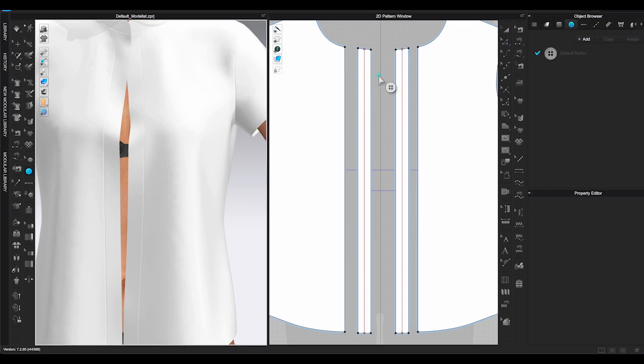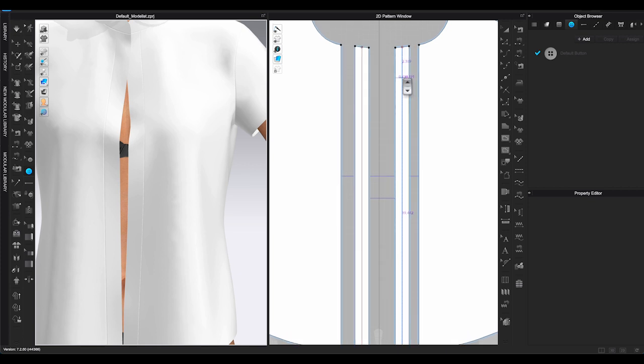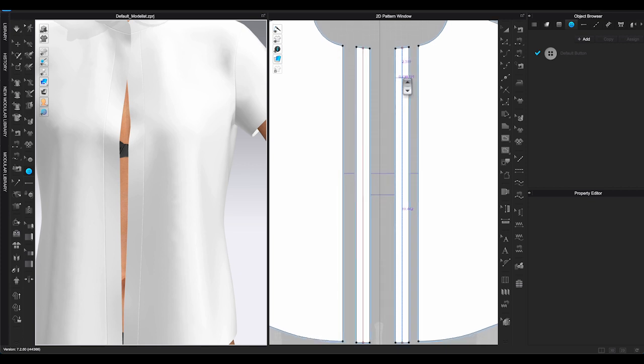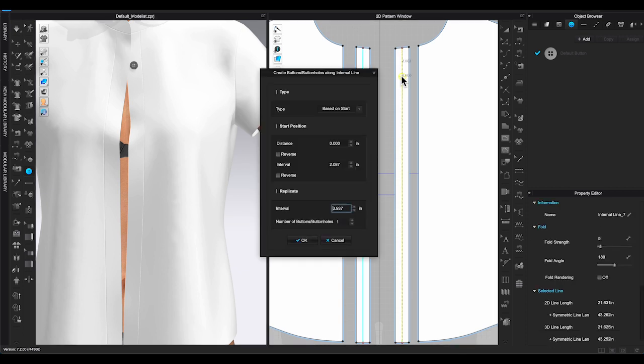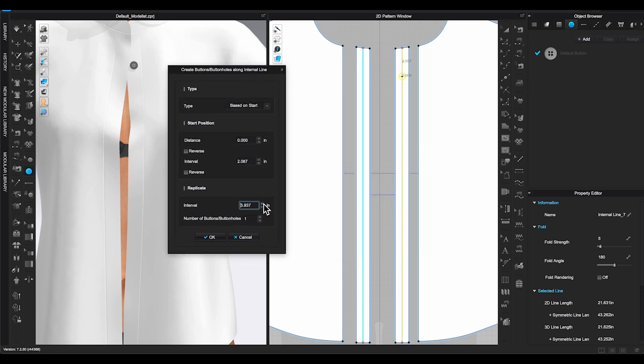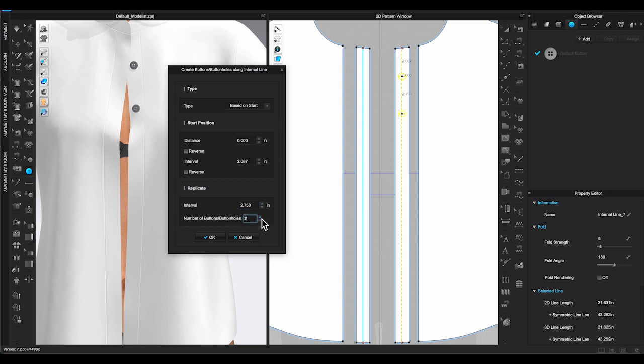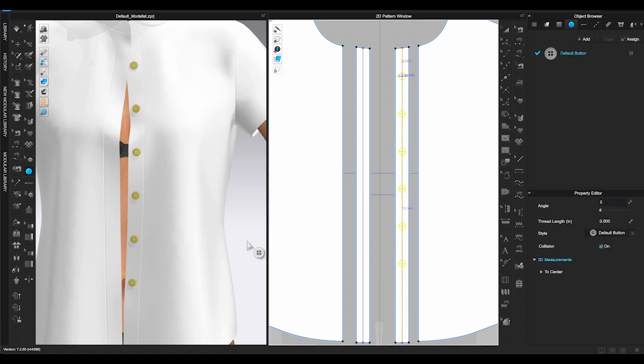Select button function from 3D window toolbar. Go back to 2D window and move cursor to the internal line where you want the first button to be. Then right-click to bring out the pop-up window. Enter the amount of button space in interval, then enter the number of the buttons and click OK. Clo will automatically distribute the buttons on the placket according to the spacing amount you put in.